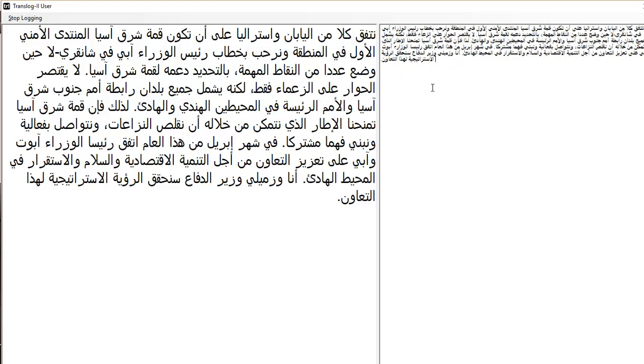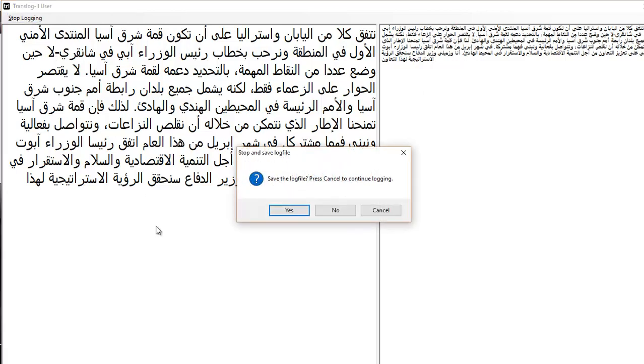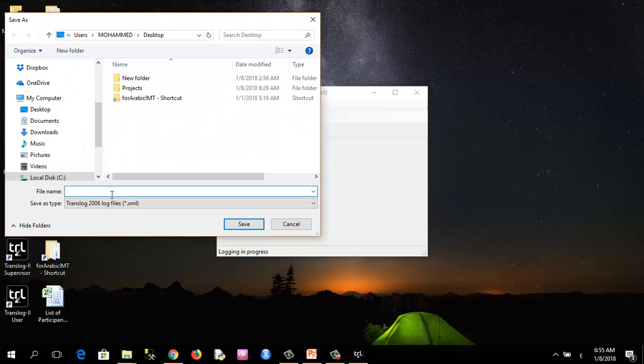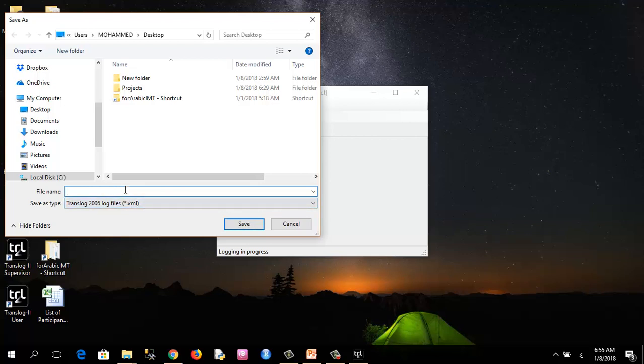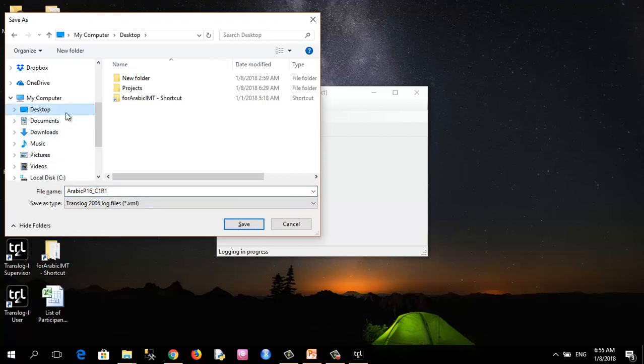And now after I finished, I will click on stop logging. A prompt will appear whether to save the log file or not. I will choose yes. The type of file is XML, so I will save this file with my serial number, which is Arabic P16 underscore C1 R1, and I will save it in the desktop.